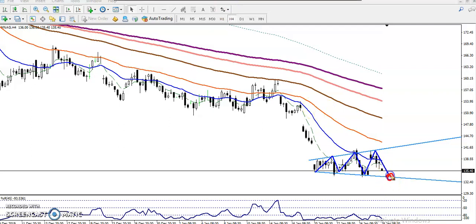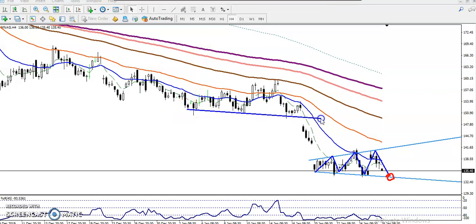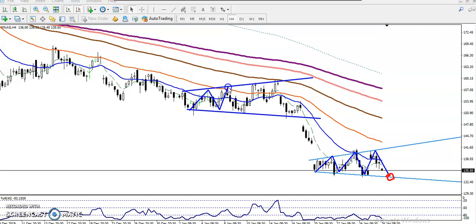Similarly, we have seen this in our previous market behavior. Here you can see the price was running like that, and now let me connect it properly. You can see here they were running in a triangle shape.